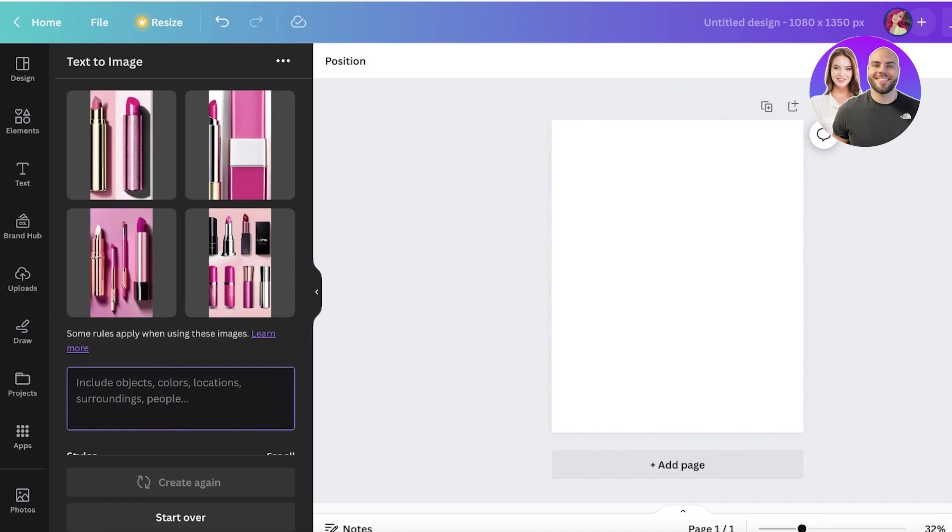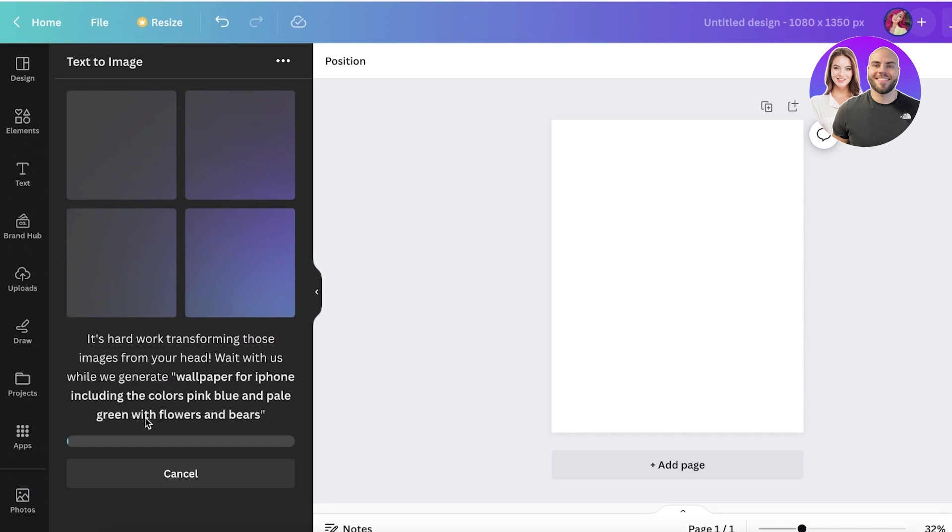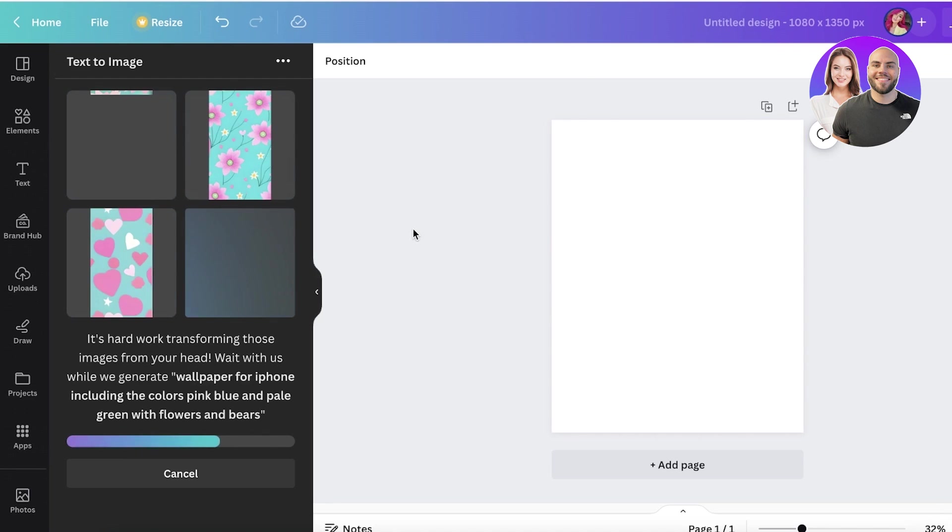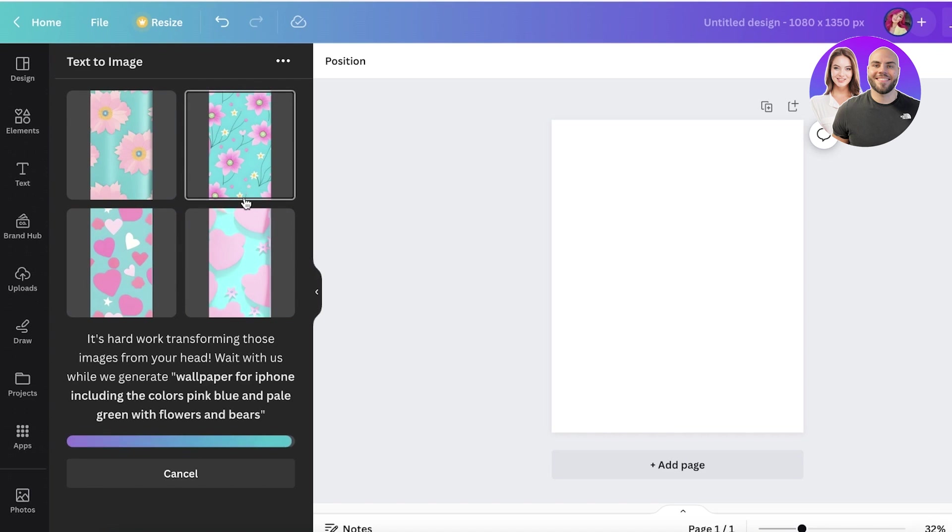Instead of that, let's build something like a wallpaper. So wallpaper for iPhones including the colors pink - wallpapers for iPhone with pale blue, pink, and green flowers and bears. It's going to generate the image according to my prompt. Now you guys can see we have a certain prompt.